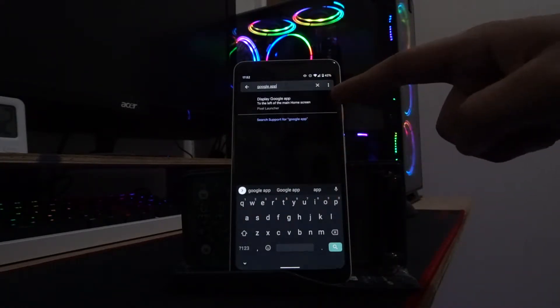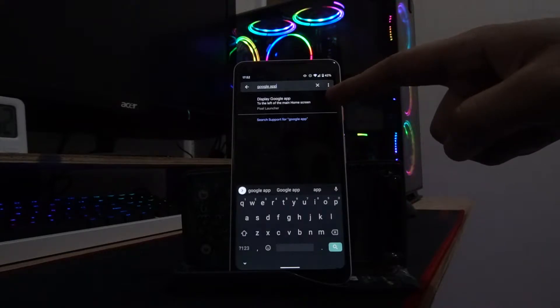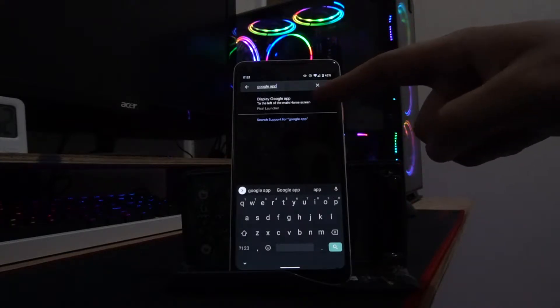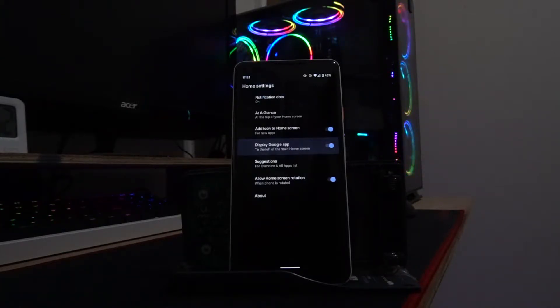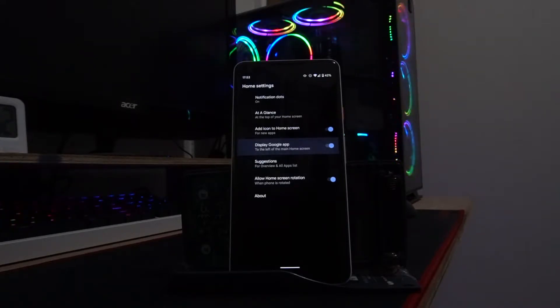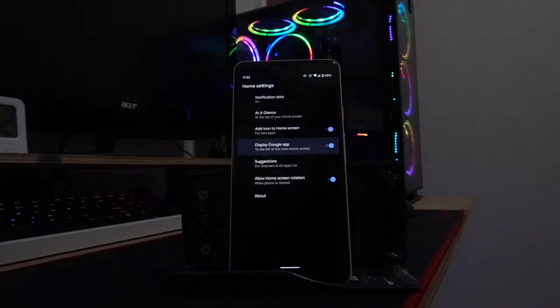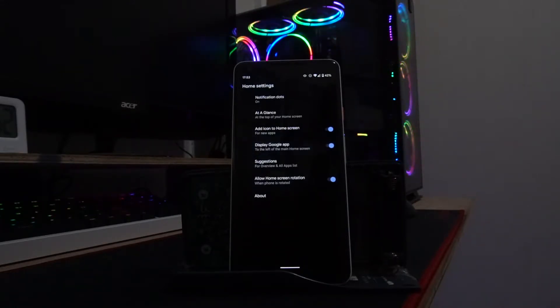This is part of the Pixel launcher. So if you're using a different launcher, this may not be a problem for you. But if you like the default true Android experience with the Pixel launcher, you will have the Google app set to enabled by default.